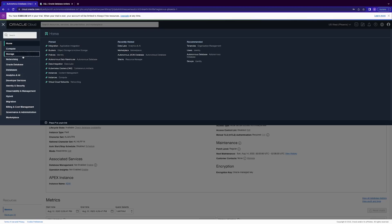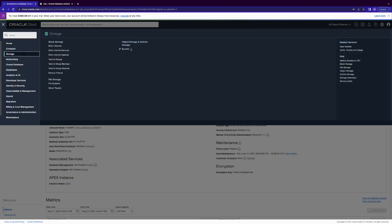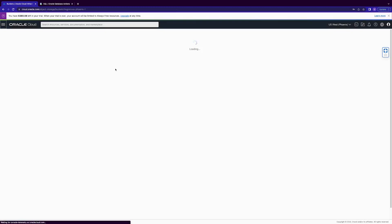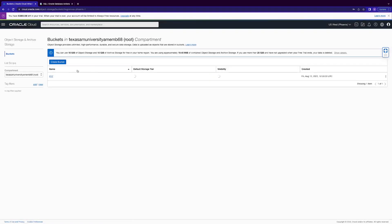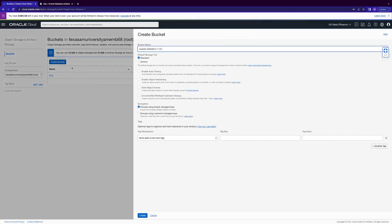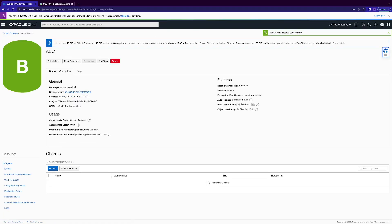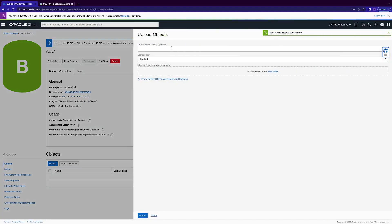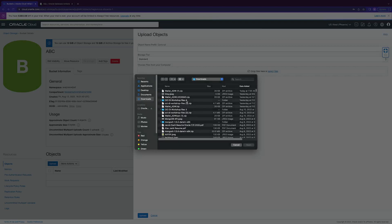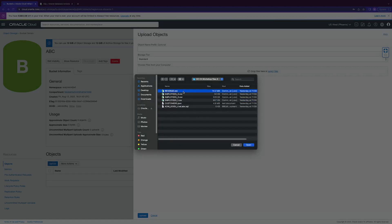I already have my bucket here. Just leave all settings as default, standard tier. Now we're going to upload objects from the specified files — everything except the SQL file.